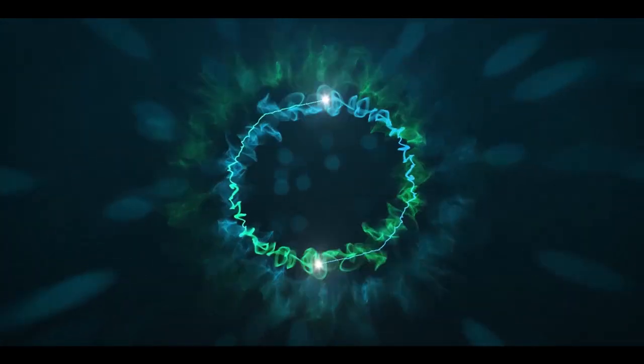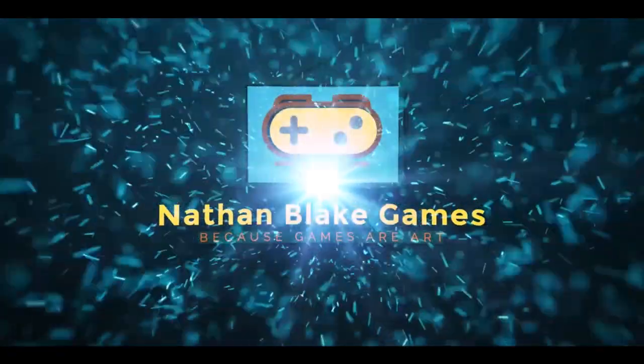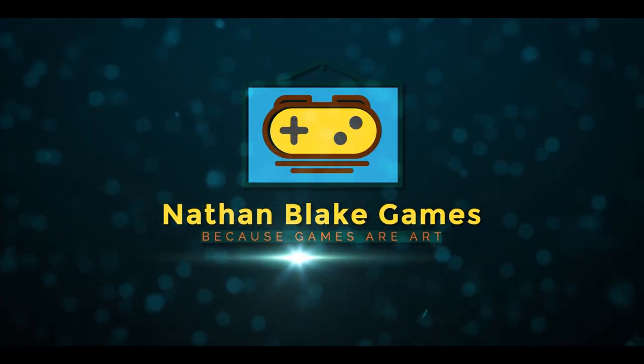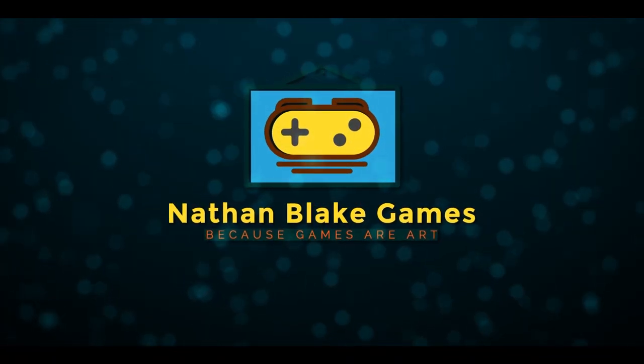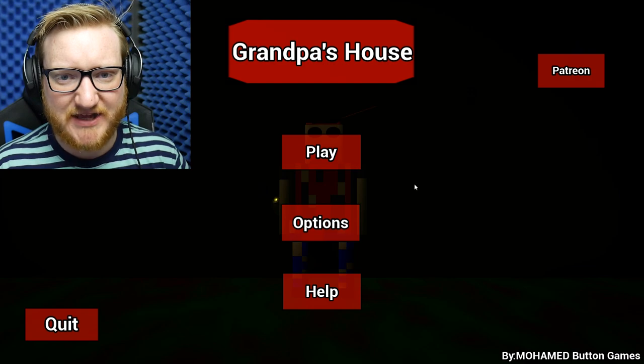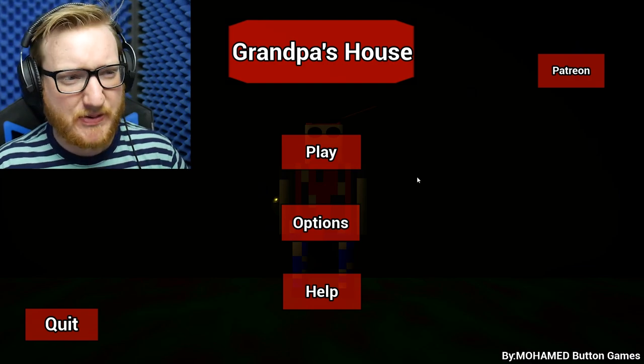There will be some cool music that goes with this. It's not here yet, but it will be here soon. Hey everyone, I'm Nathan Blake and welcome to Grandpa's House.